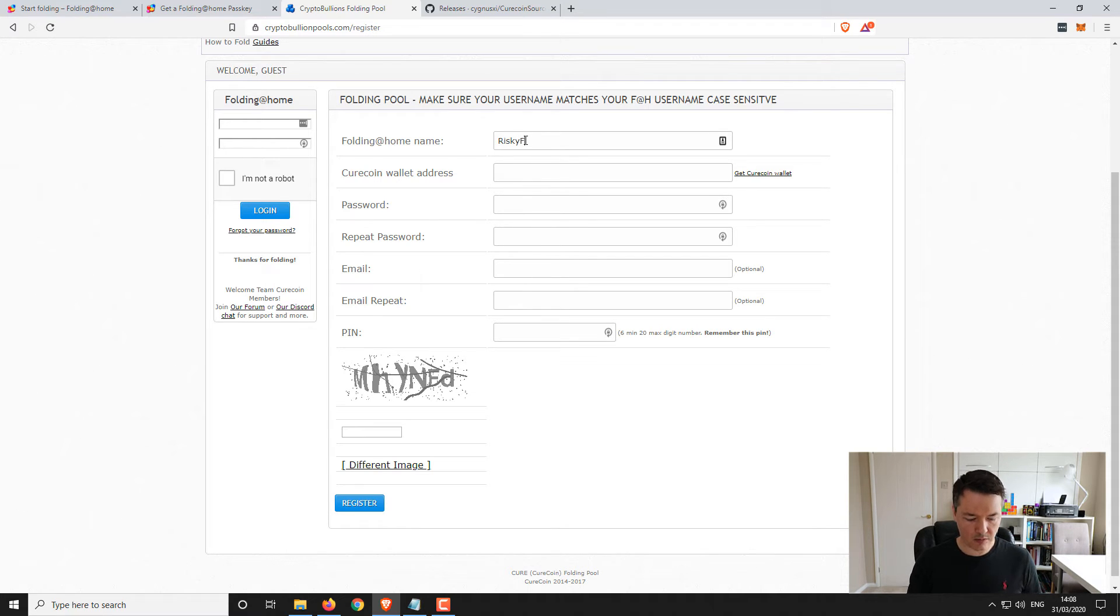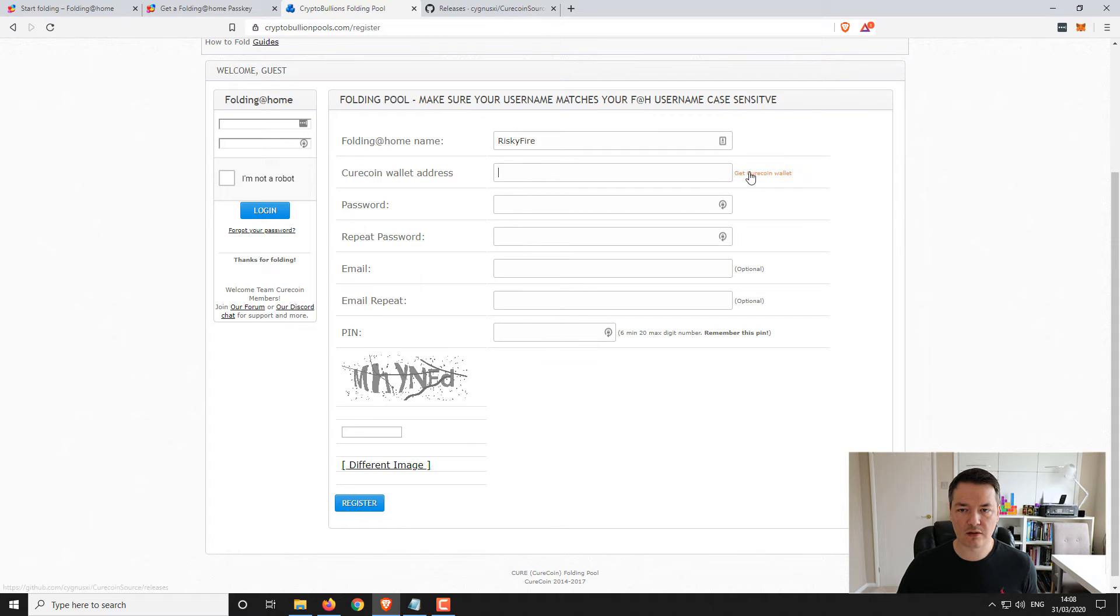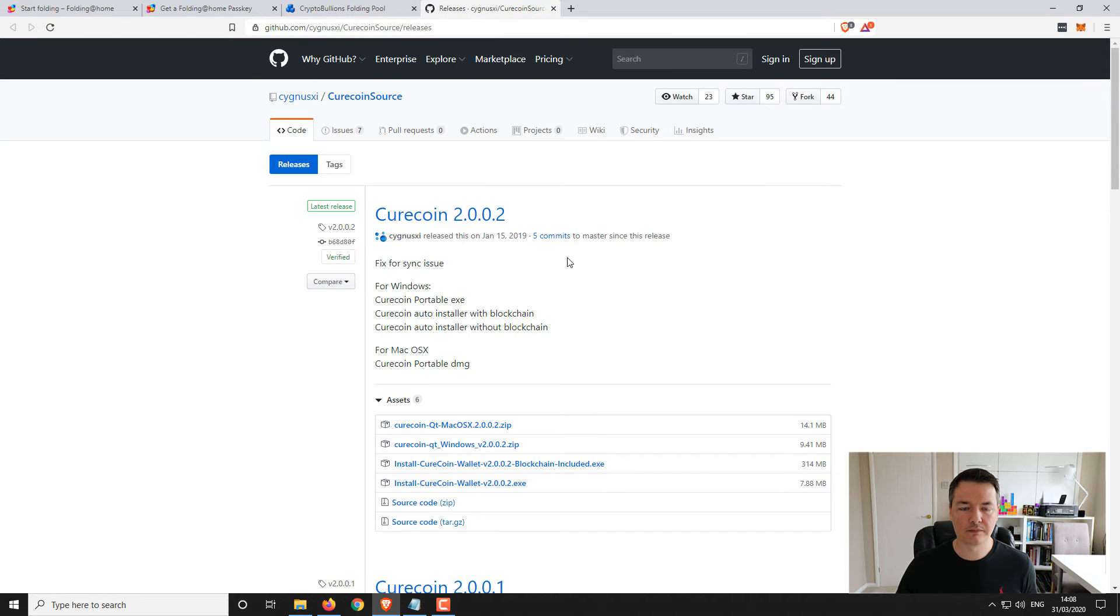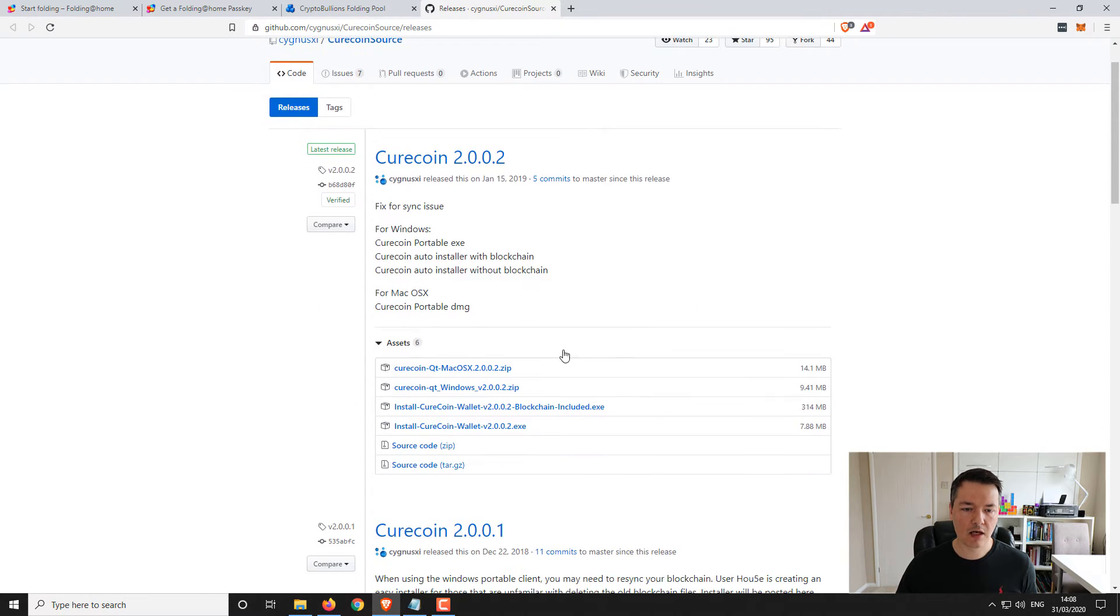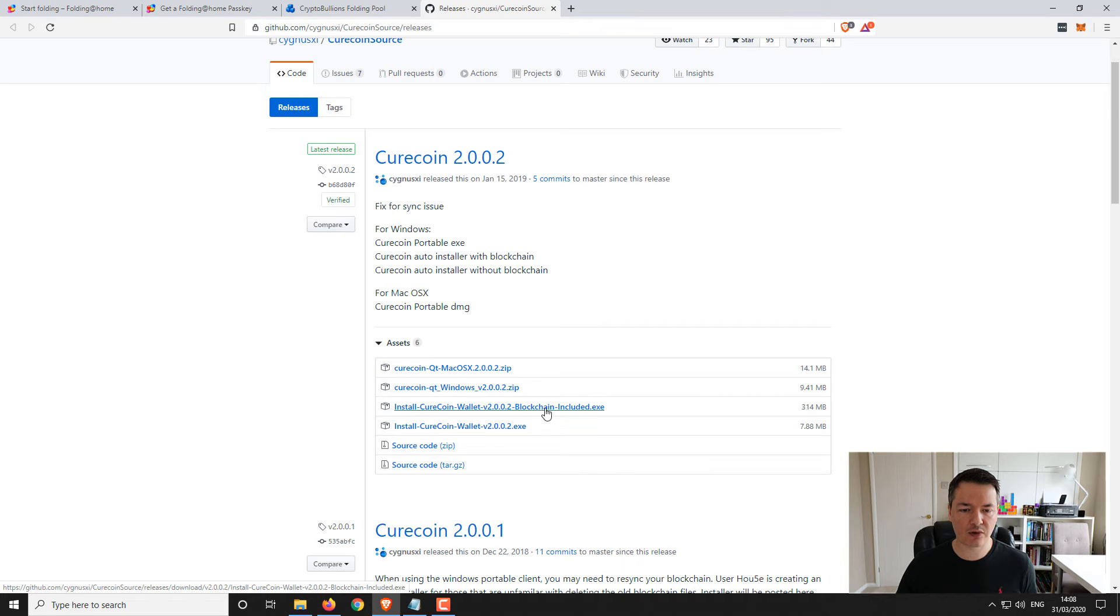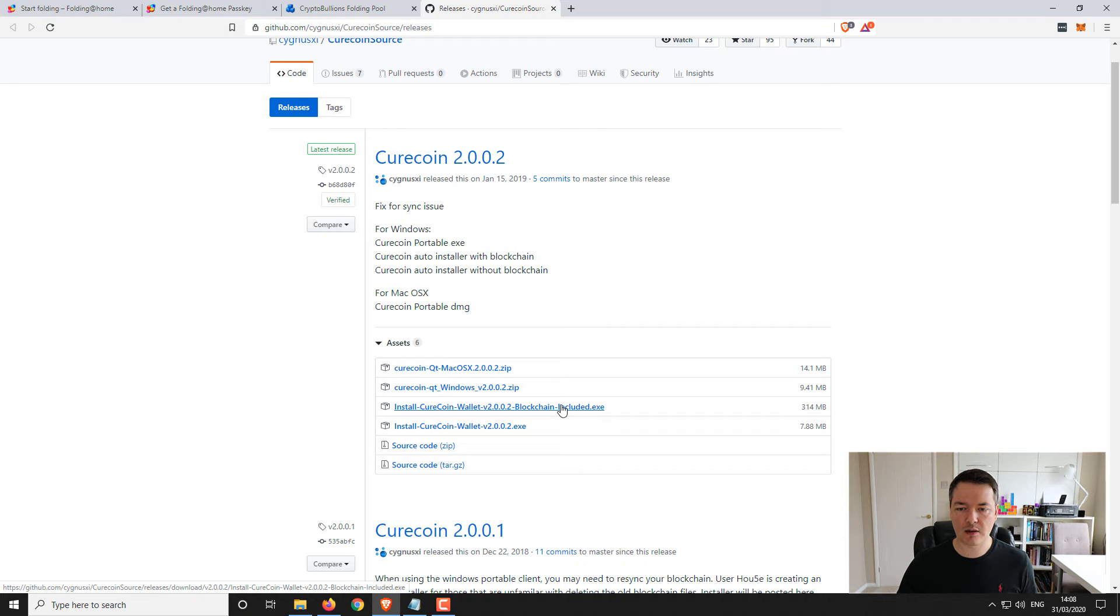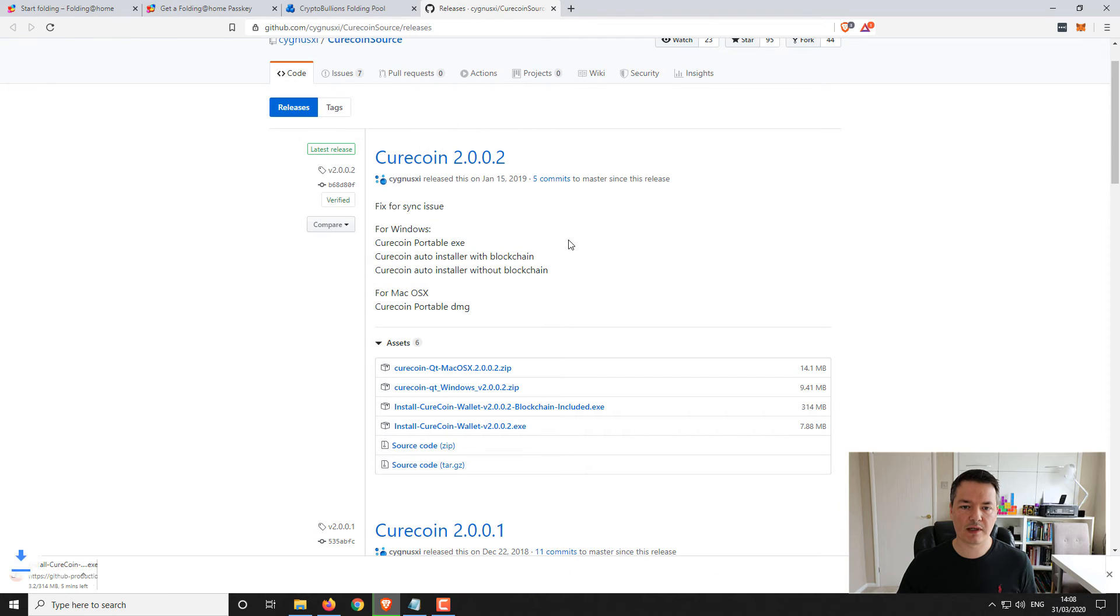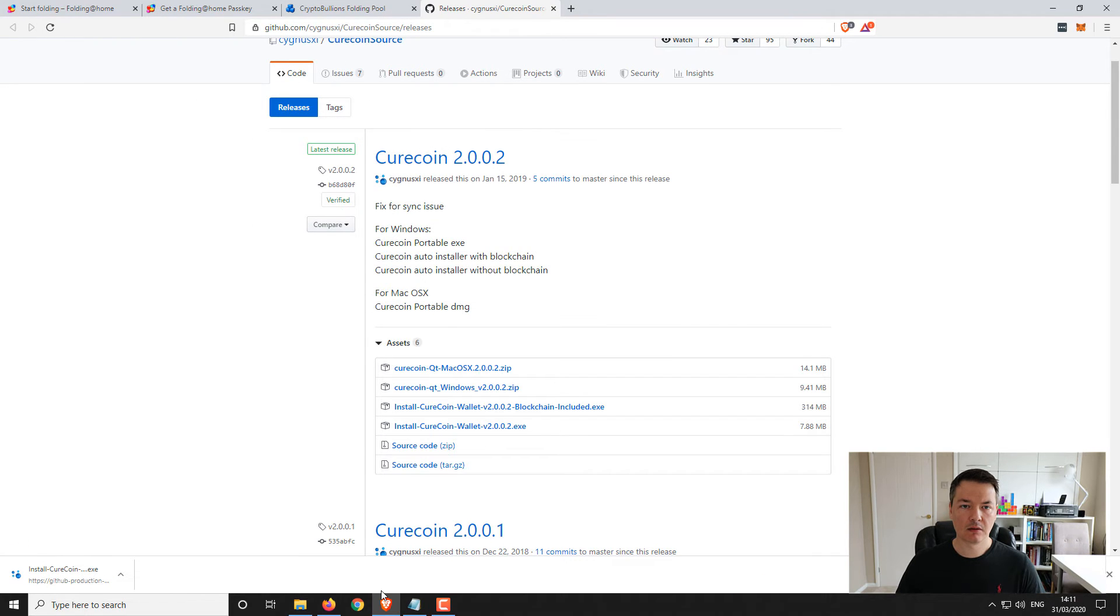Here we've got some registration details. You want to add in your folding at home username and your wallet address. Let's get that now as well. It opens up a GitHub link and I'm going to download the one with the blockchain included. You should be able to just use the QT wallet without the blockchain - it should give you an address - but I'm not 100% sure, it's the first time I'm using it. For simplicity I'm going to get the one with the blockchain and that should speed up the process.